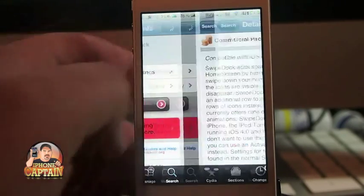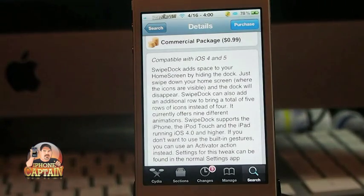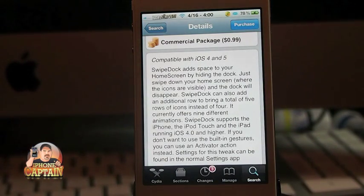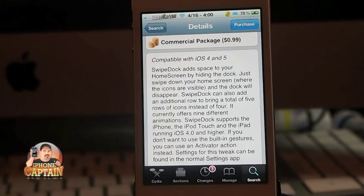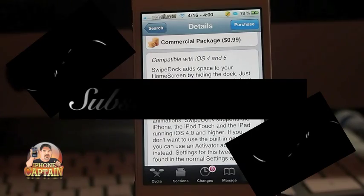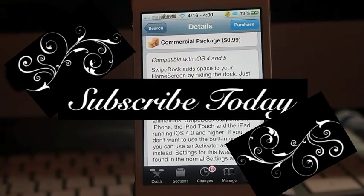Don't forget to hit that subscribe button before you leave. Come over to iPhoneCaptain.com. Subscribe and keep coming back. Thank you. Bye.